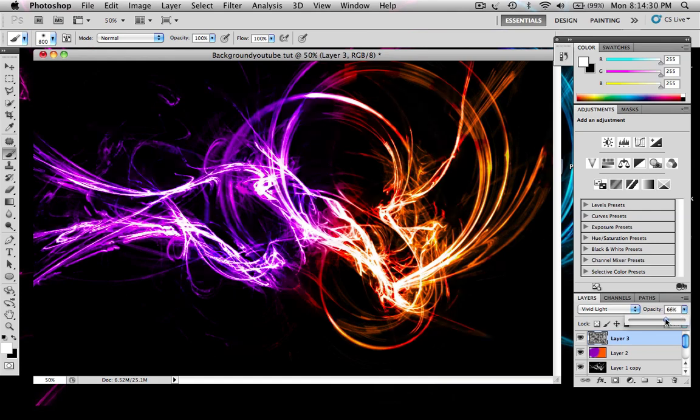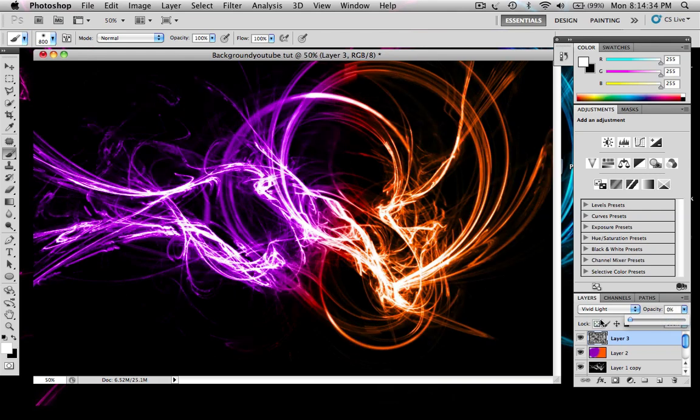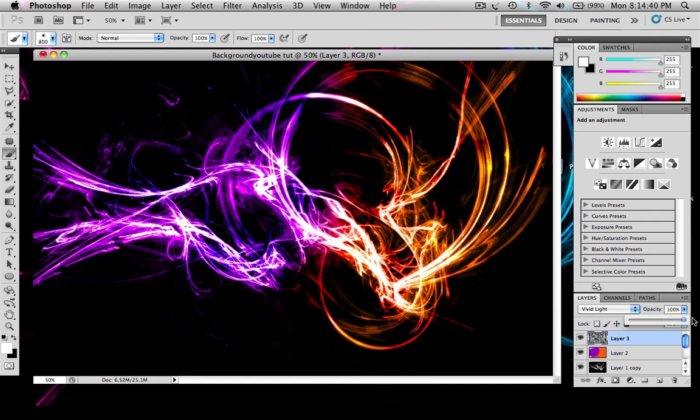And you can change the opacity to like what you want. So if it's like that, or you want it like how it was before, so see how it changes. And yeah, that's the first tutorial.